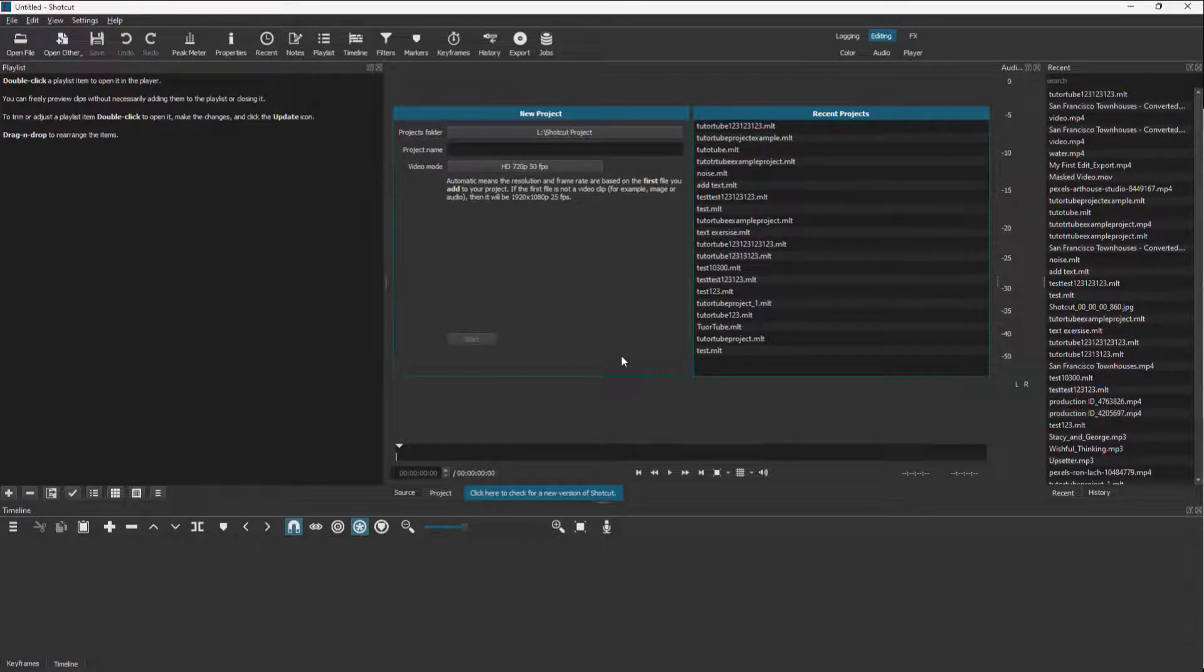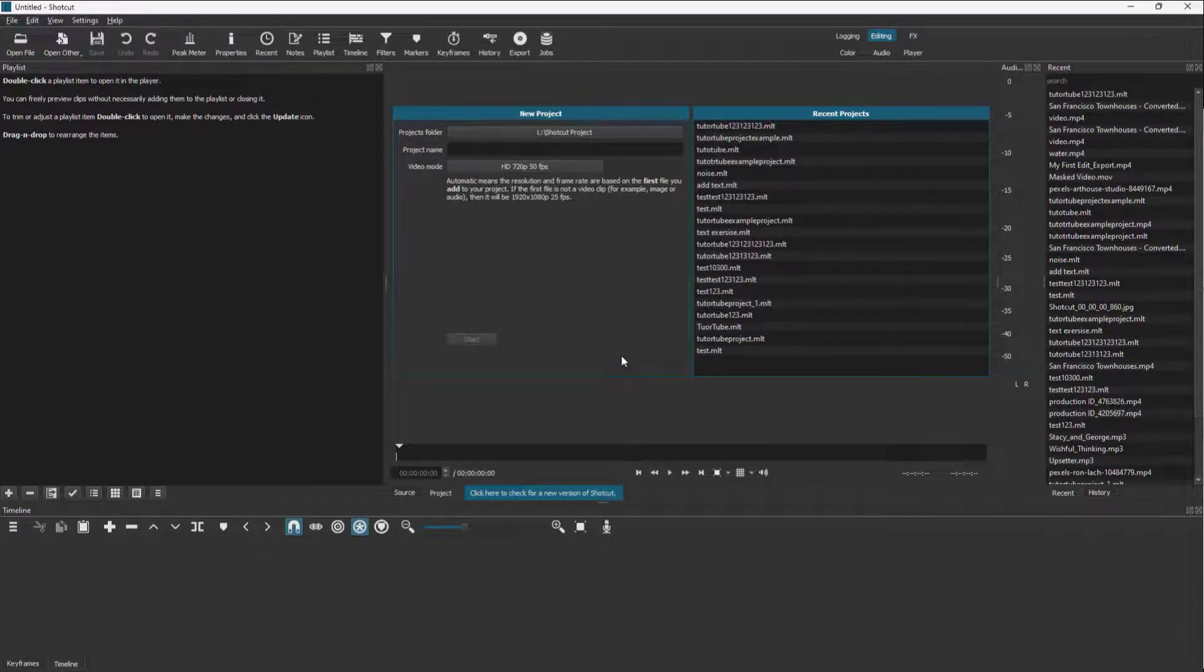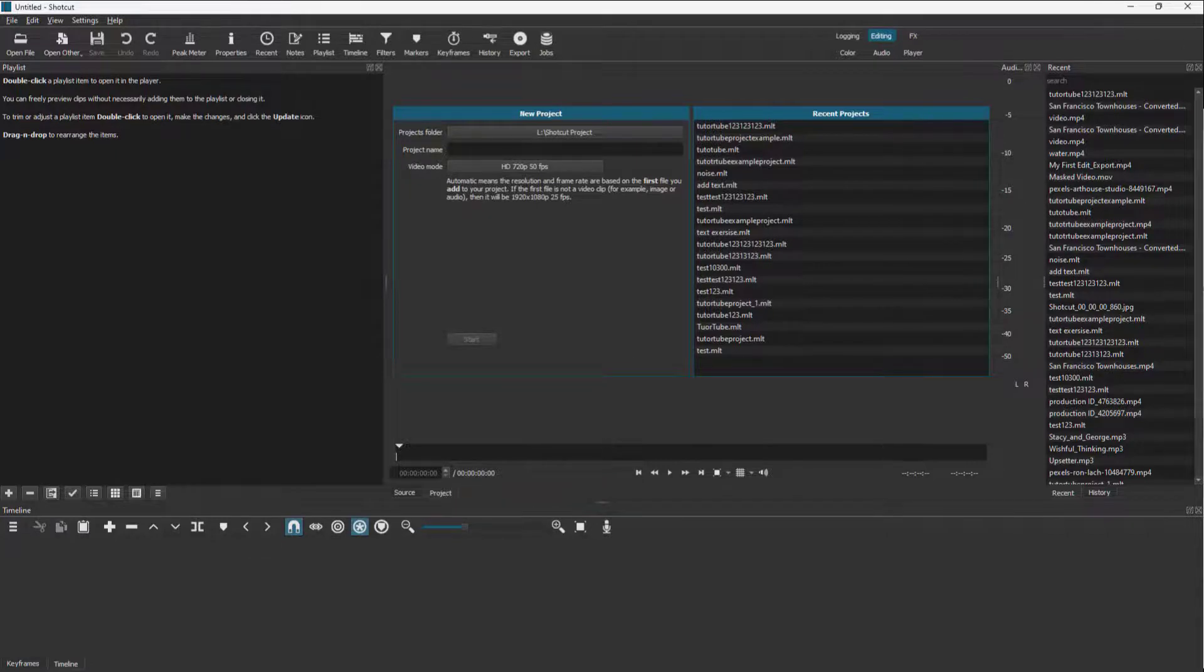That is how you can change the language to a language that is more comfortable for you to use in Shortcut. If you guys learned something, as always, please like, comment, share, and subscribe.